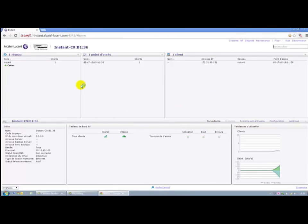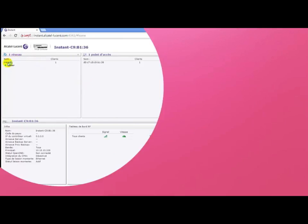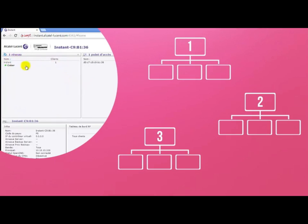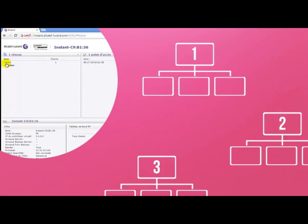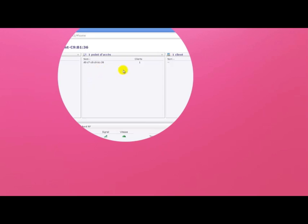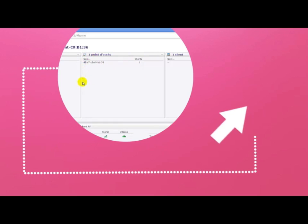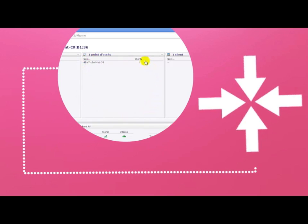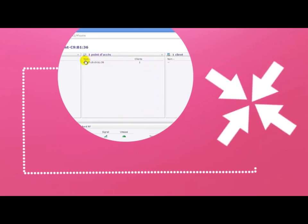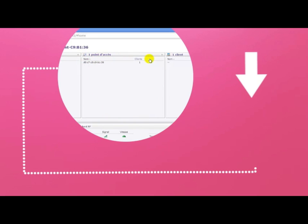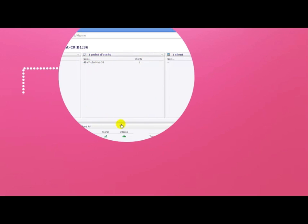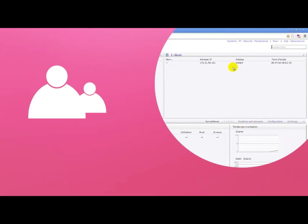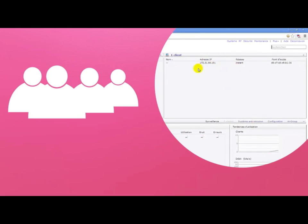The configuration interface gives more information. Firstly, the number of network services that are broadcast, so by default the basic service called instant, and the number of access points in the cluster. At the moment there's only one. And the number of connected clients. Only my computer is connected on the access point in the cluster.